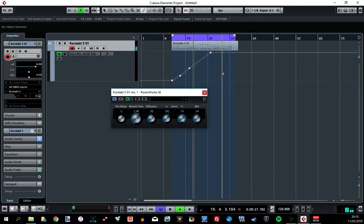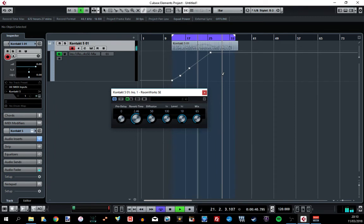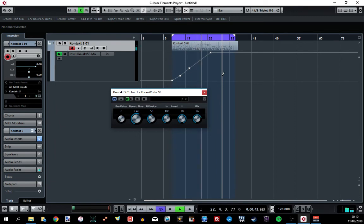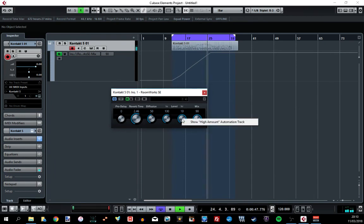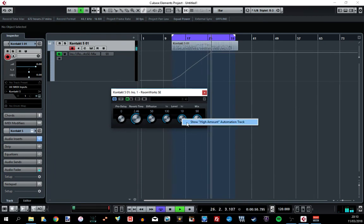You can do this for loads of different things. You can do it for any effect, any little dial within an effect. If you right click on some of these dials, you can get some information about the automation.